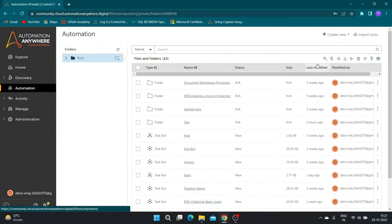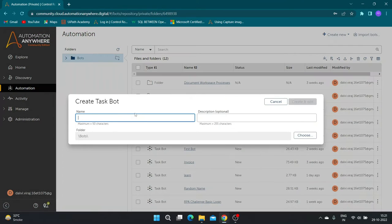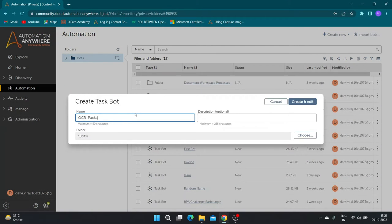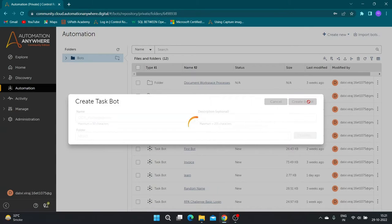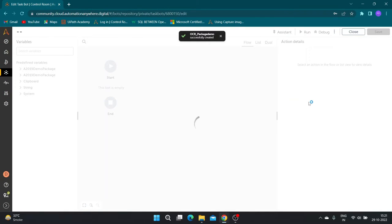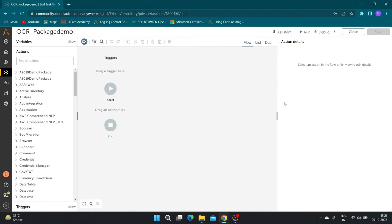Now let us learn these actions one by one using demo. Let us create a task bot with a suitable name. Search for OCR in the action pane.